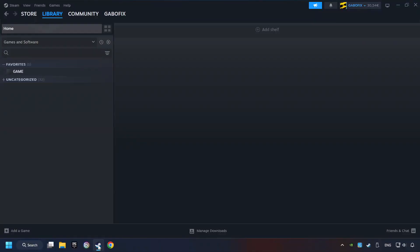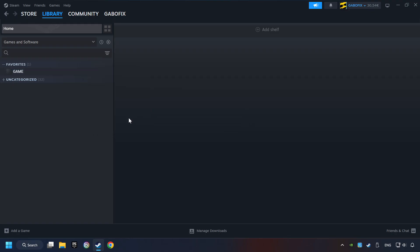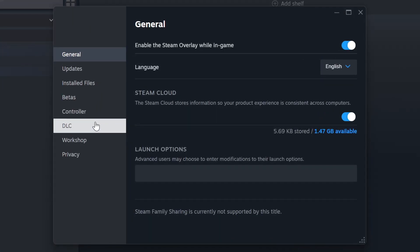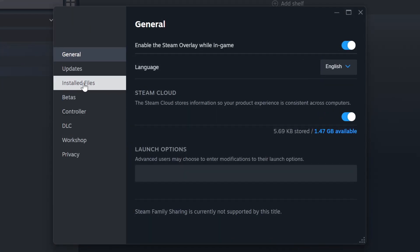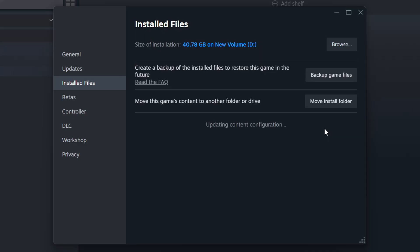Start up Steam. Click on the Library and search for the game. I created a file called Game for this video, so don't let that confuse you. Right-click on it and choose Properties. Click on the Installed Files. Then click on the Verify Integrity of Game Files button. Wait until it finishes.